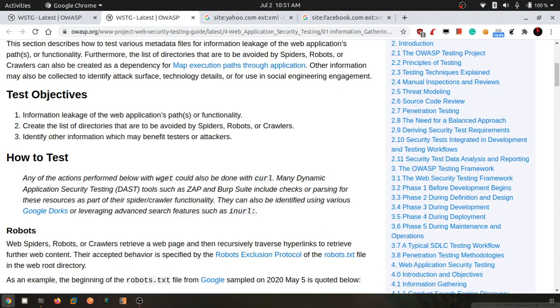Our objective is information leakage on web applications and creating a list of directories that are to be avoided by spiders. We'll look at directories which web developers or website owners don't want us to find. We'll also identify other information which may be beneficial for our further attacks.